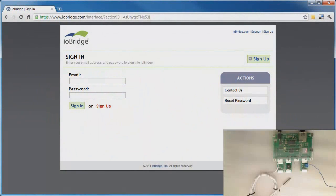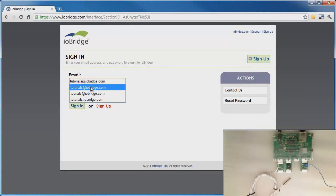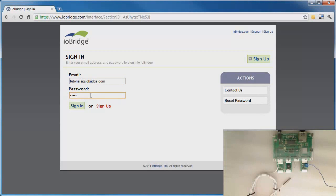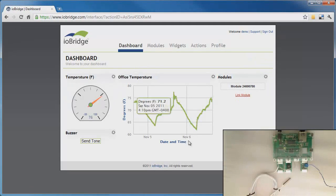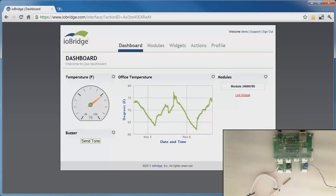I'm now going to log on to the iAbridge dashboard using my email and password. This will take me to my dashboard page that I created by following the first four tutorials published in the iAbridge documentation.